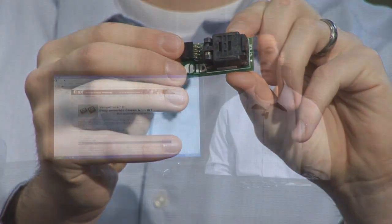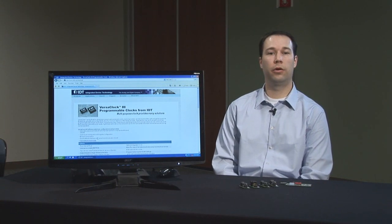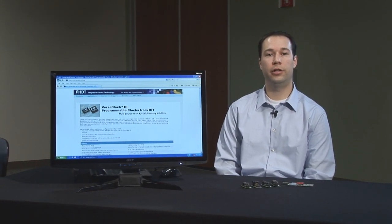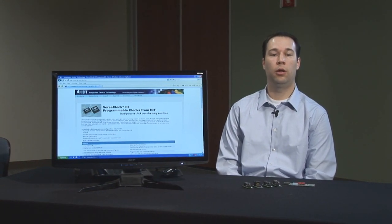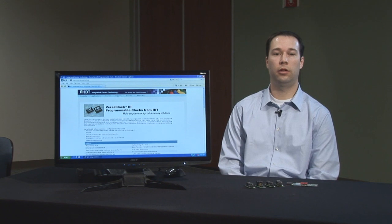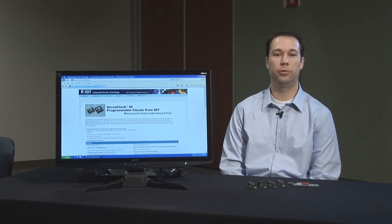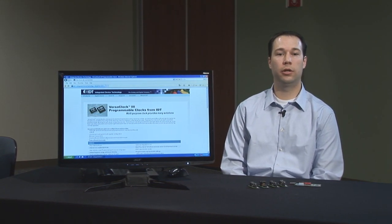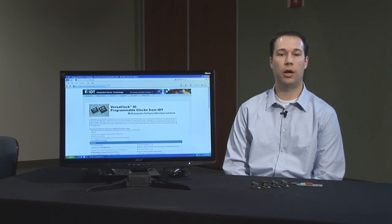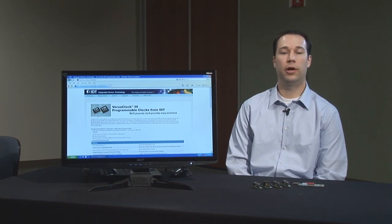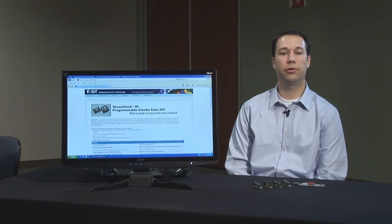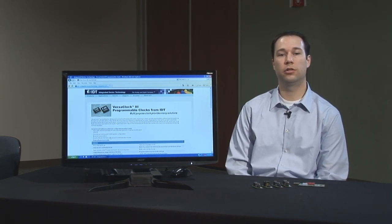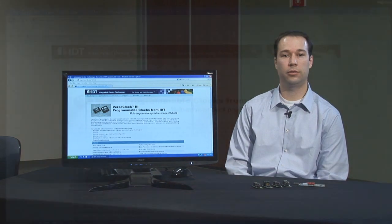The VersaClock 3 family of programmable devices is our third generation family providing improved jitter performance, lower power consumption, availability of single-ended as well as differential output frequencies, and provides increased user flexibility using our software interface.